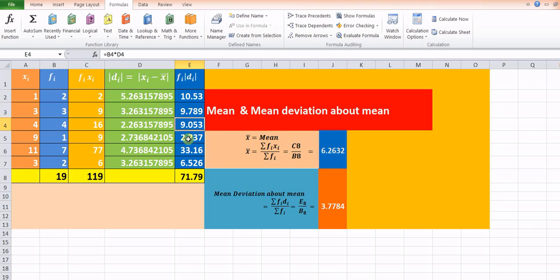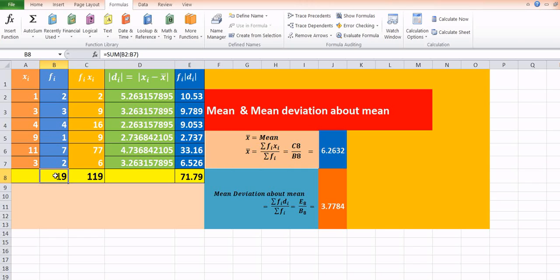This fi·di formula is copied at all other places. For the calculation of the mean deviation about mean, we require summation of fi·di, which is cell E8, equal to 71.79, divided by summation of fi, which is cell B8, equal to 19. So the mean deviation about mean is E8 divided by B8, and that value is 3.7784.